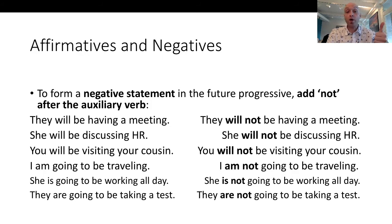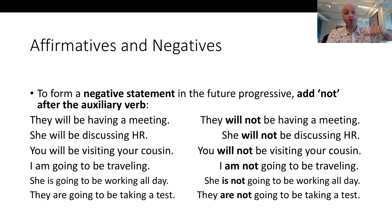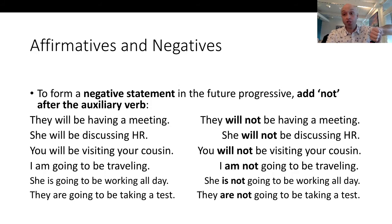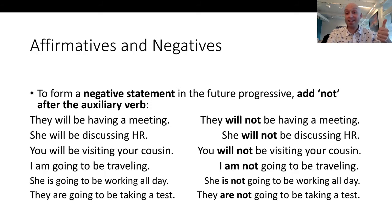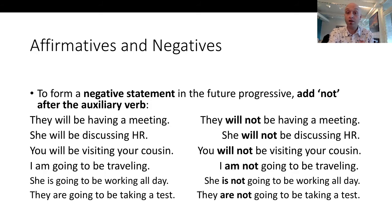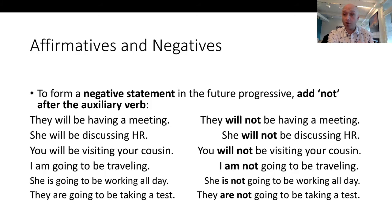'I am going to be traveling' / 'I am not going to be traveling.' 'She is going to be working all day' / 'she is not going to be working all day.' 'They are going to be taking a test' / 'they are not going to be taking a test.' Então, para formar os negativos, você tem que botar NOT depois do auxiliary verb. Tranquilo.